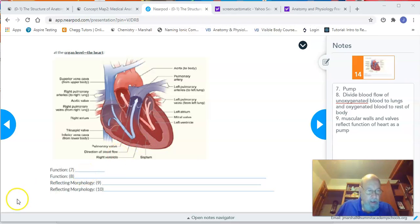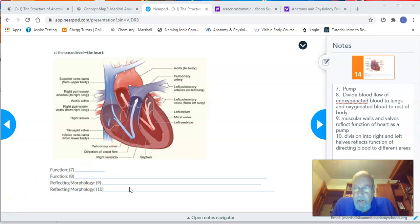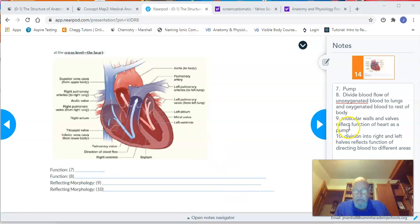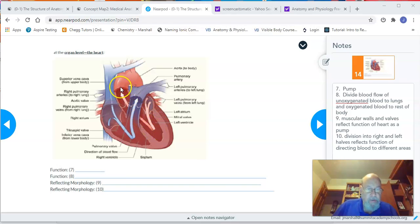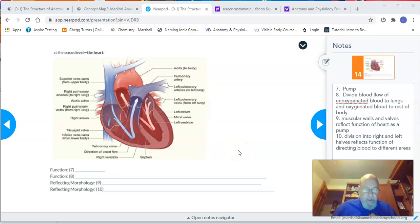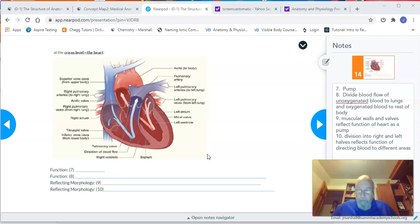The function of dividing blood flow is reflected in number ten: division into right and left halves. This structure separates the flow of blood through the heart into right and left halves — the right side pushes blood out to the lungs and the left side pushes blood out to the rest of the body. So division into right and left halves reflects the function of directing blood to different areas. You can pause the video here to make sure you get those things written down for your worksheet.